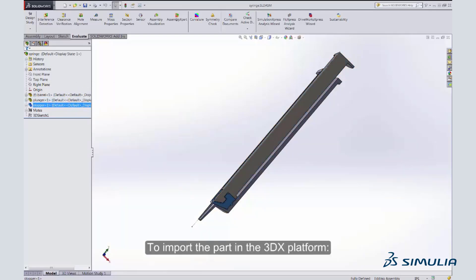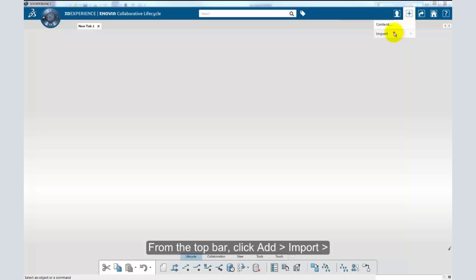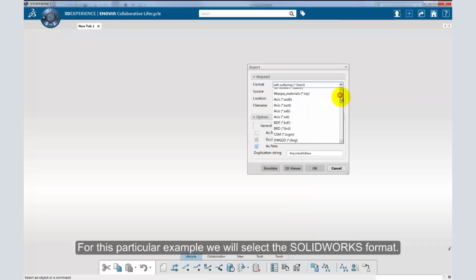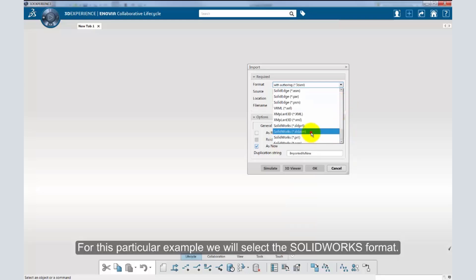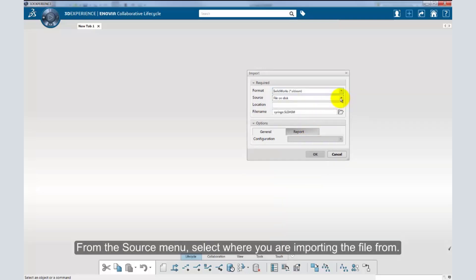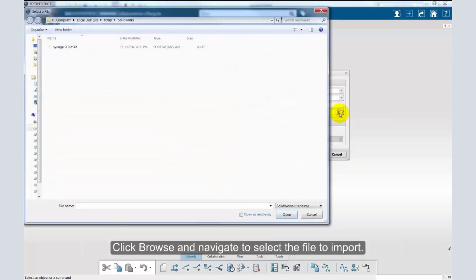To import the part in the 3DEXPERIENCE platform, from the top bar, click Add, then Import. A number of file formats are supported for import. For this particular example, we will select the SOLIDWORKS format. From the source menu, select where you are importing the file from. Click Browse and navigate to select the file to import.